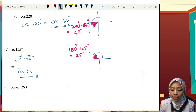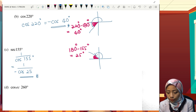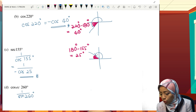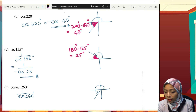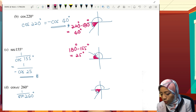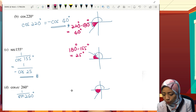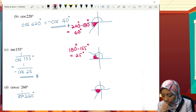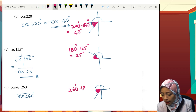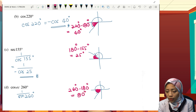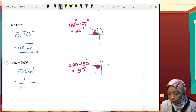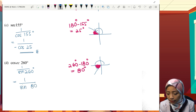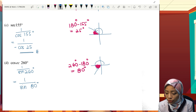Last one: cosecant 260°. Cosecant 260° equals 1 over sine 260°. 260° is located in the third quadrant. We want the acute angle, so we compute 260° minus 180°, giving 80°. Therefore, sin 260° can be written in acute angle as sin 80°. But sine at the third quadrant is negative, so the answer is negative cosecant 80°.